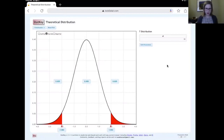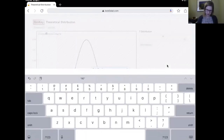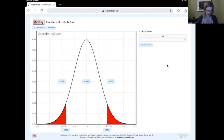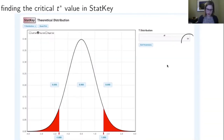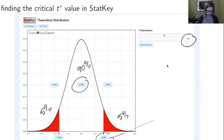I'm going to click the two-tail button. By default it gives me the critical values for 95%. I'll click where it says 0.95 and change that to 0.90 because we're doing a 90% confidence interval. With 99 degrees of freedom and 90% in the middle — 5% on either tail — our critical value, our t* value, is 1.660.